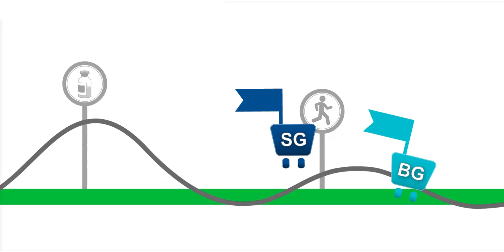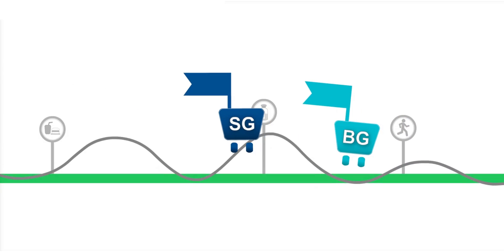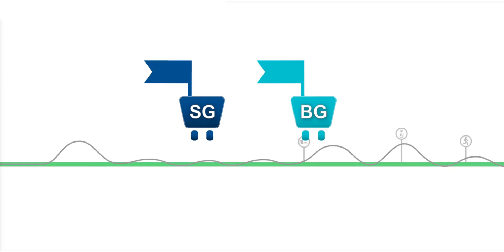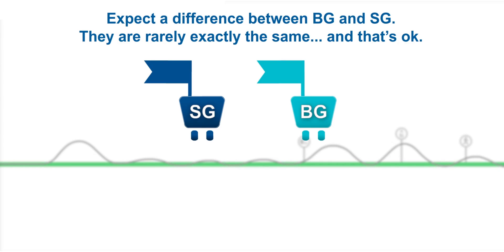There are a few important things to keep in mind. Expect to see a difference in BG and SG. The two numbers will rarely be exactly the same. This is okay.